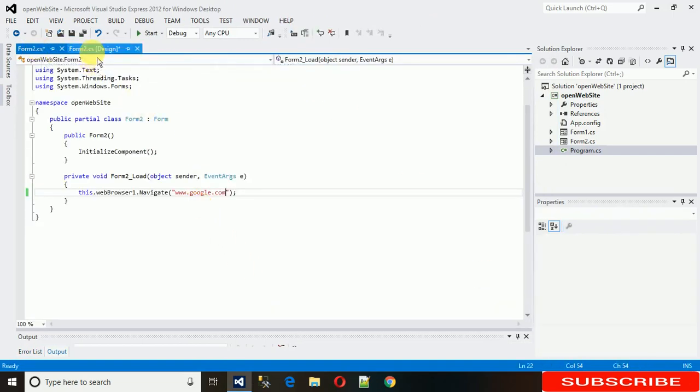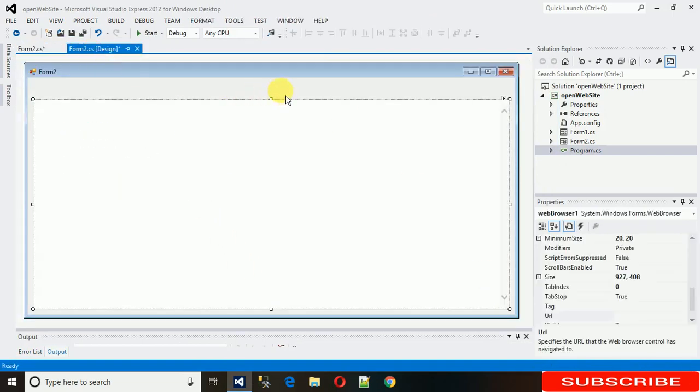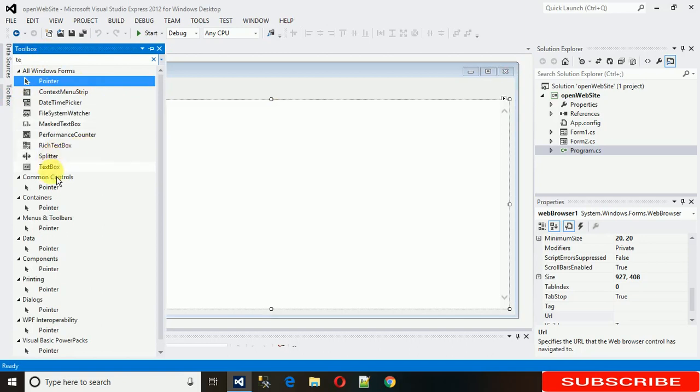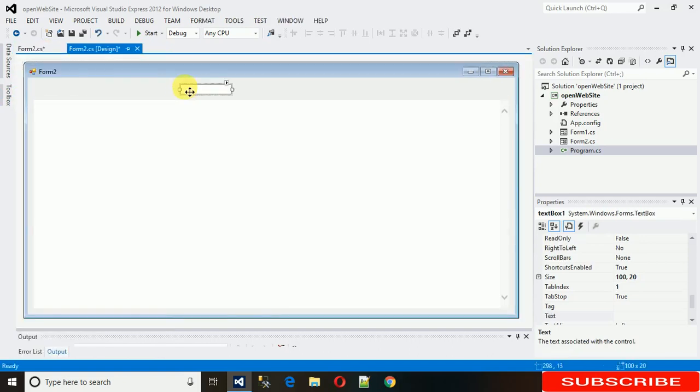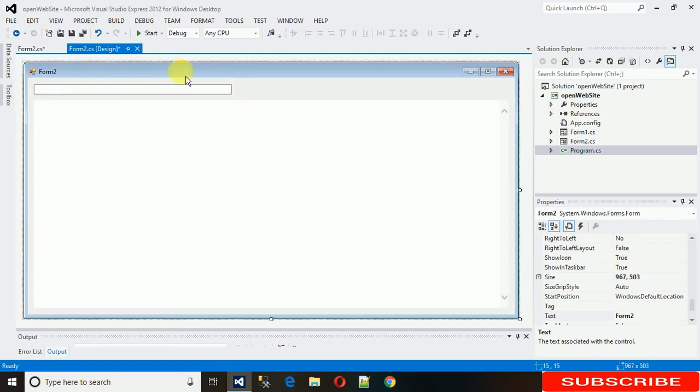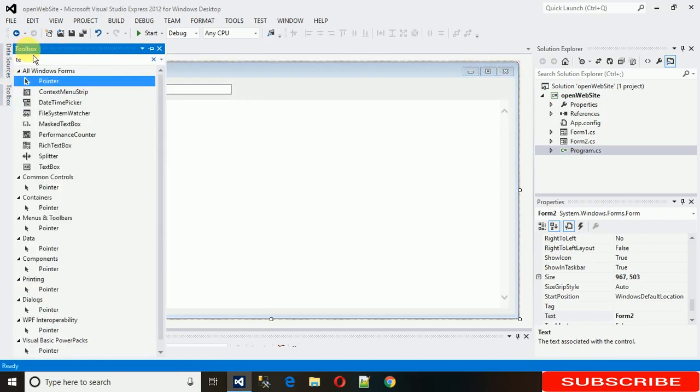Now we need to just search for any site we want. For that we need a text box where you can write the site or the link where you want to navigate. Just enlarge it, and I need one button.